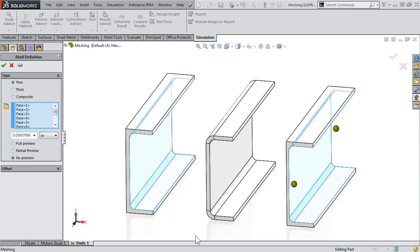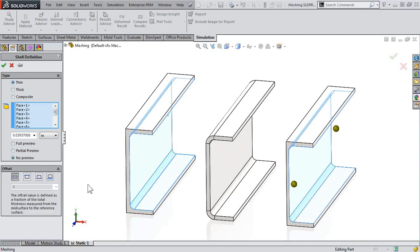So we've selected two groups of faces here. Again, right-click, select tangency is an excellent option there. And we're going to define our shell type, the thickness of it, and if we need to define any offset.